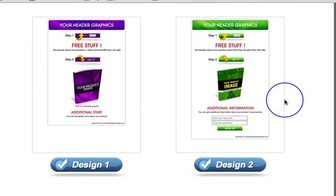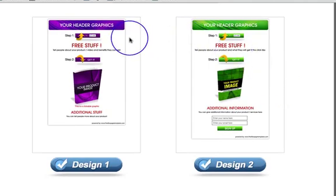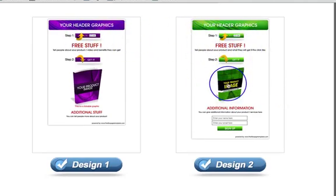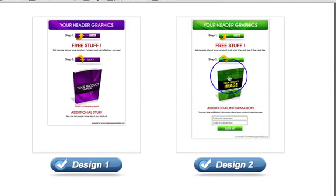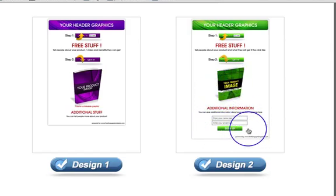Design 2 is exactly the same with the Step 1s, Step 2s, and so on, but on this one you've also got an opt-in form. You can put an image here of your product, service, or whatever you like, and then there's an opt-in form where you can start collecting people's names and email addresses.